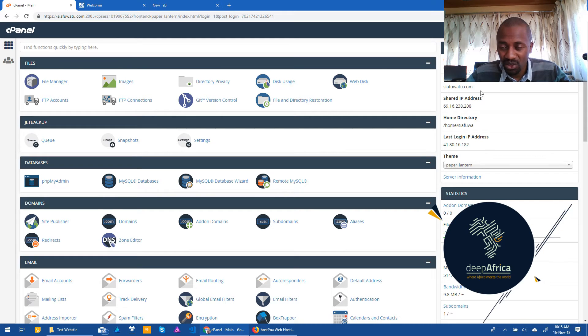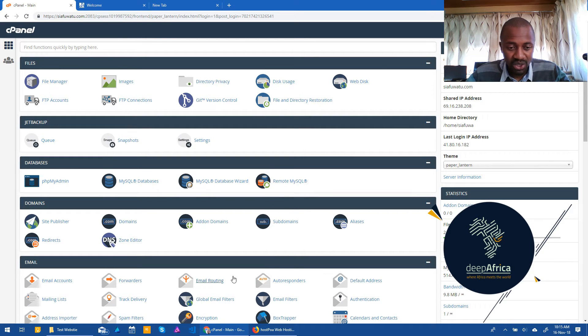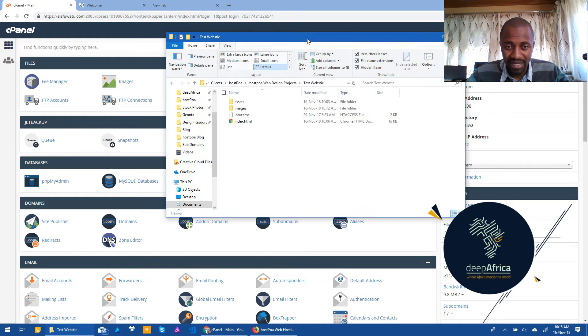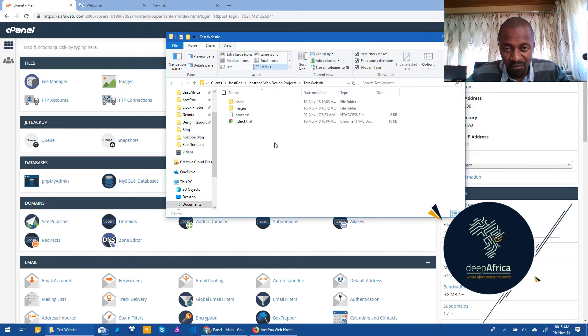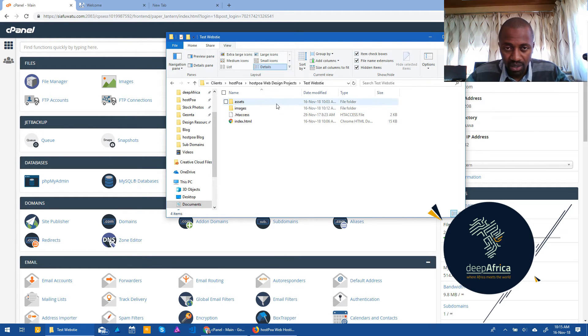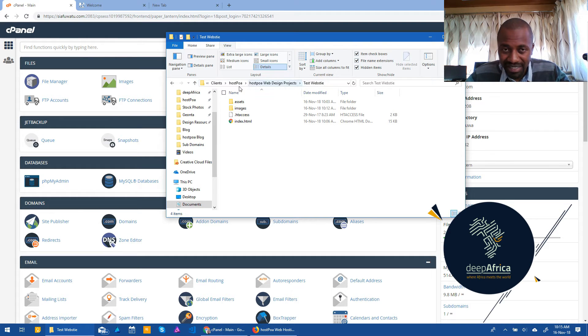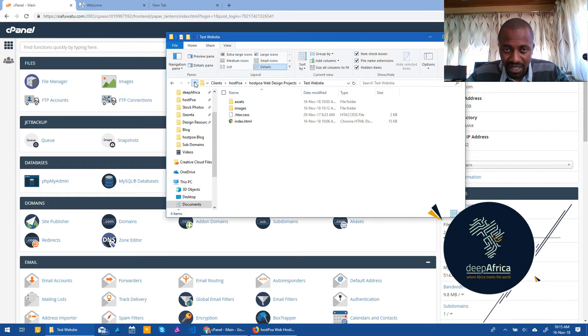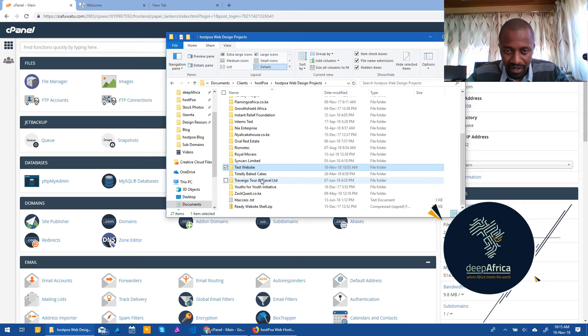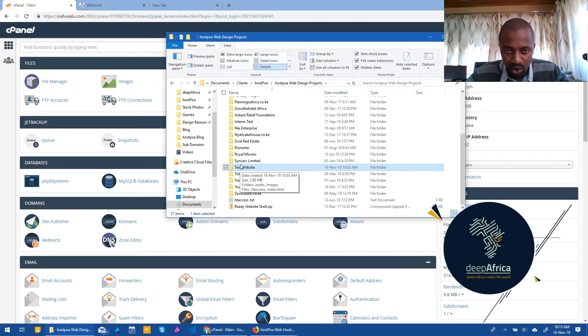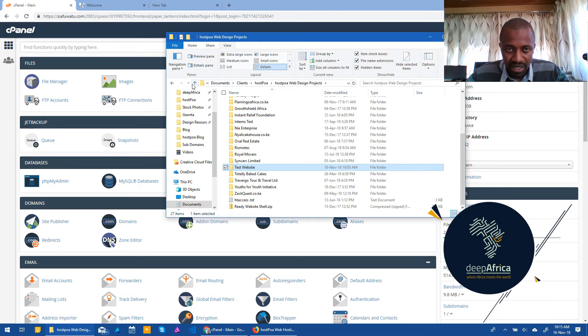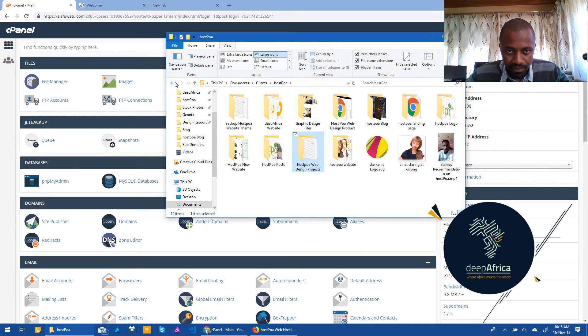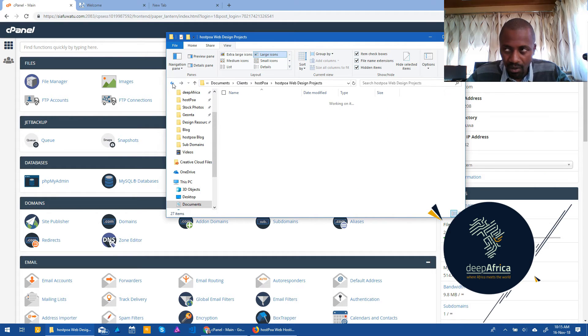Now once you log into cPanel, you'll need to go to your file and the specific folder that you want to upload. Now mine, I've called mine test website. If you look at it here, it's test website and this is the folder that I want to upload. Now I would get into that folder. Now once I get into that folder,